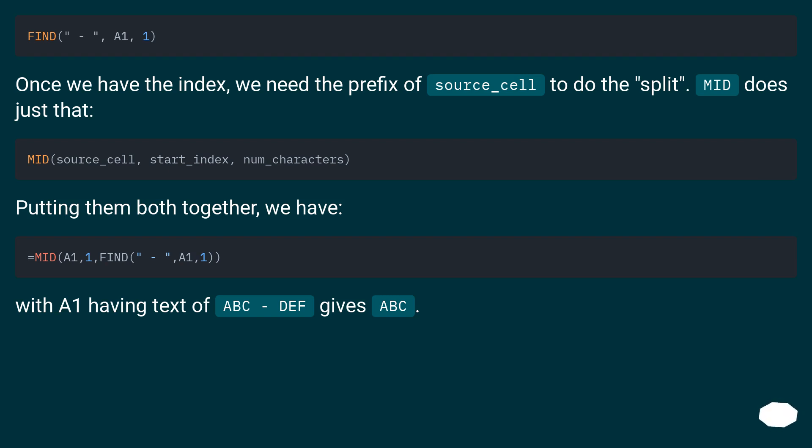With A1 having text of abc-def, this gives abc as the result.